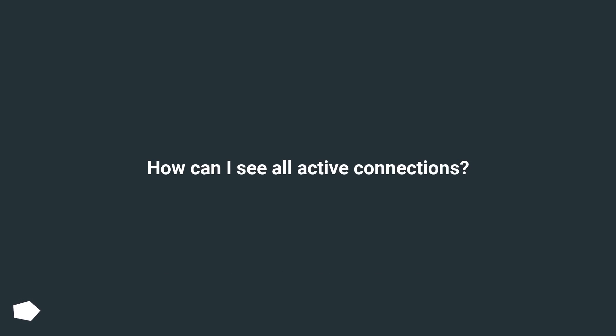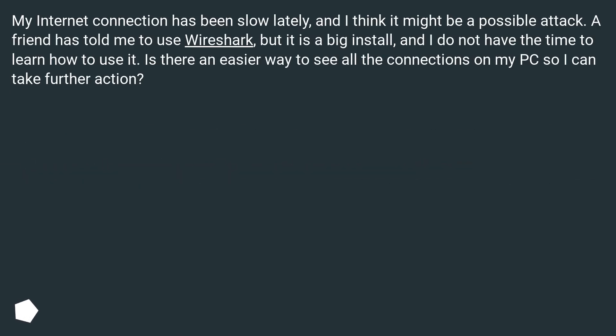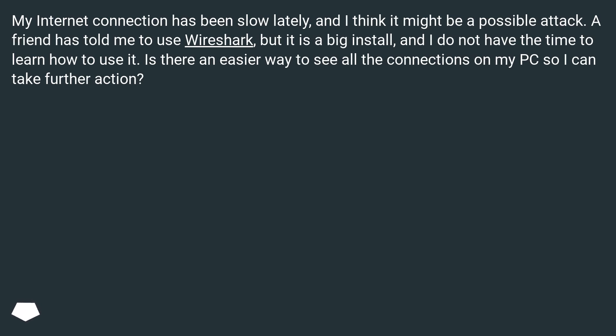How can I see all active connections? My internet connection has been slow lately, and I think it might be a possible attack. A friend has told me to use Wireshark, but it is a big install, and I do not have the time to learn how to use it. Is there an easier way to see all the connections on my PC so I can take further action?